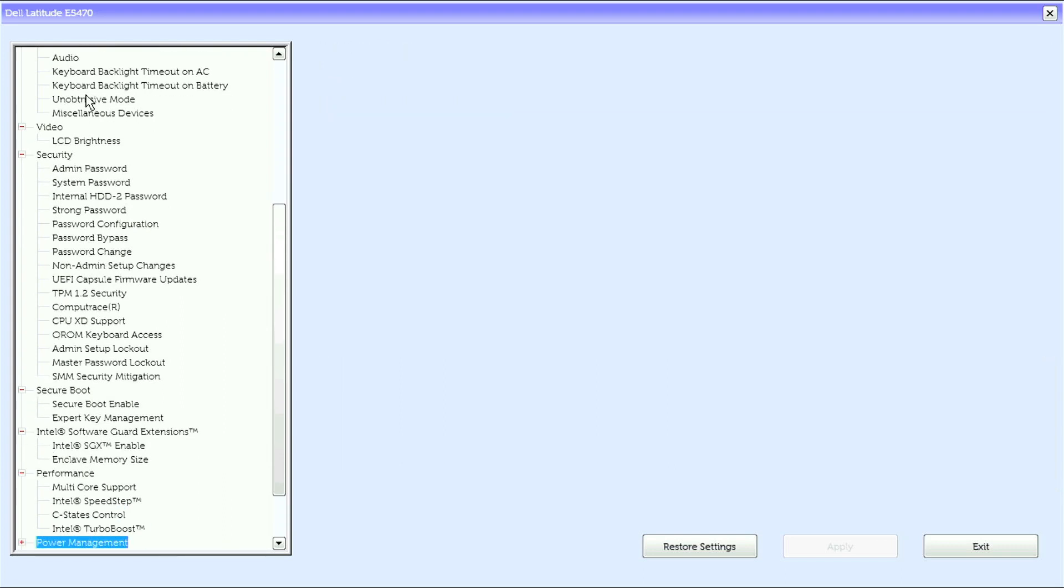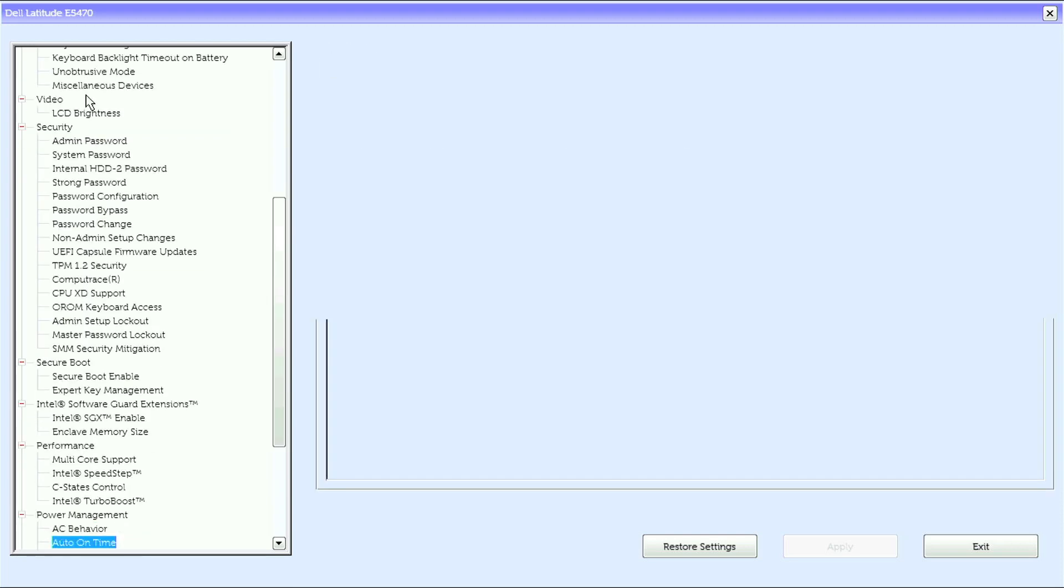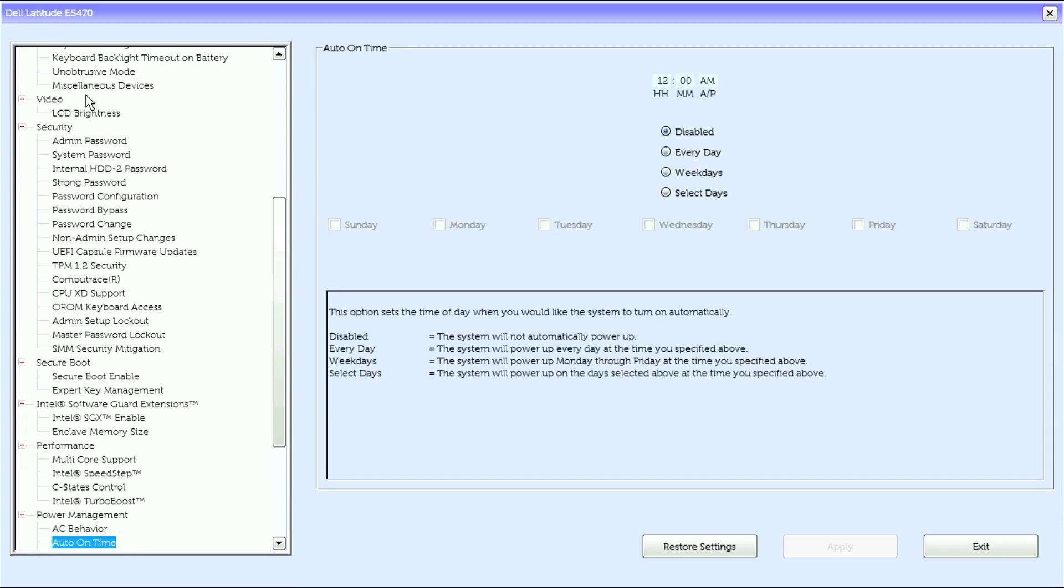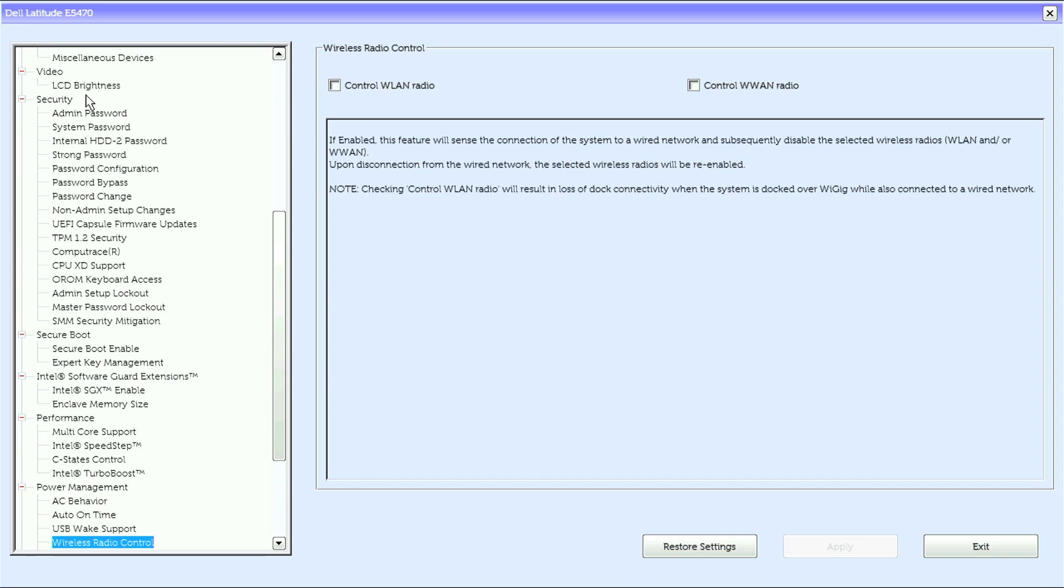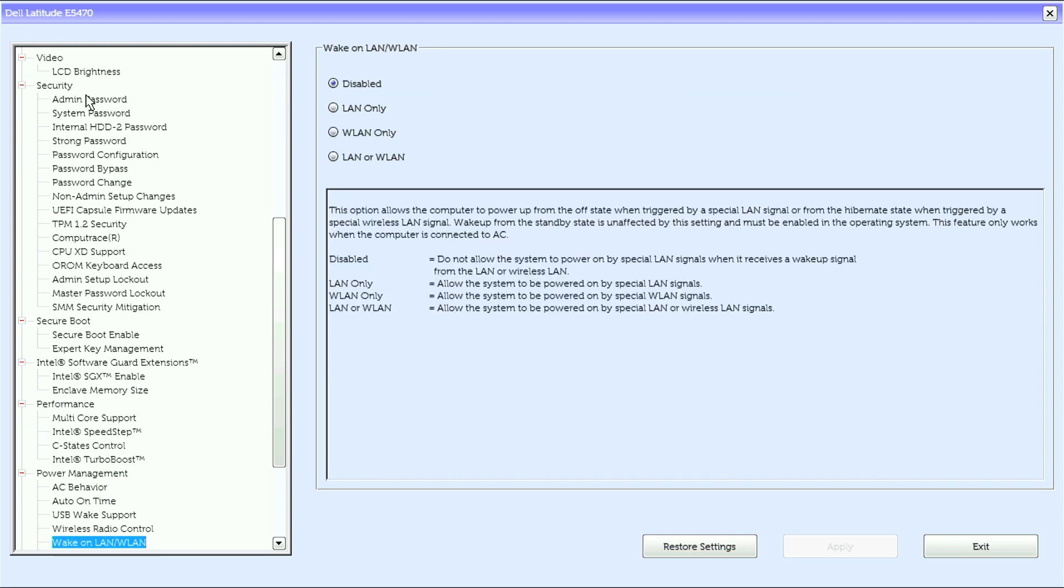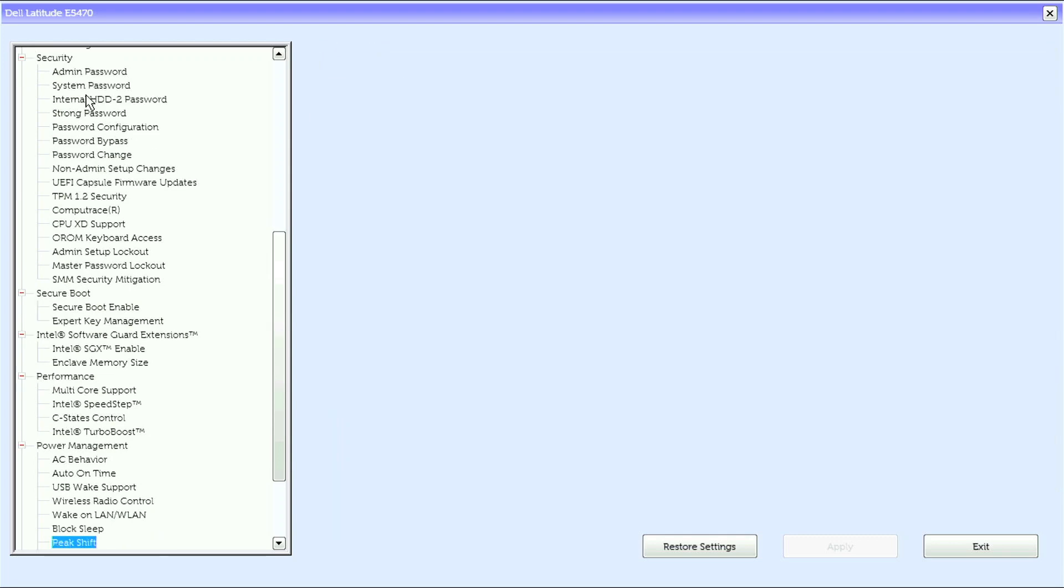Under Power Management, we have AC Behavior, Auto On Time, USB Wake Support, Wireless Radio Control, Wake on LAN, Block Sleep.